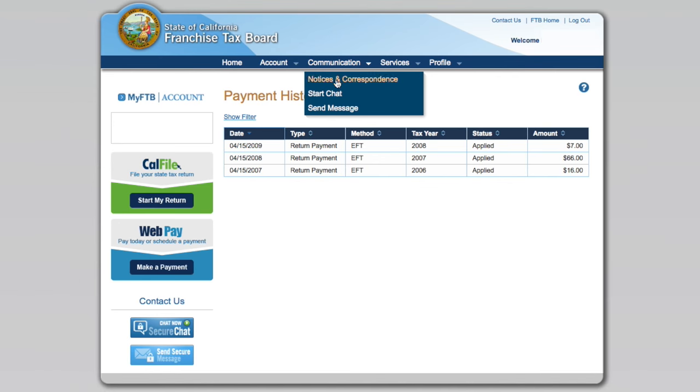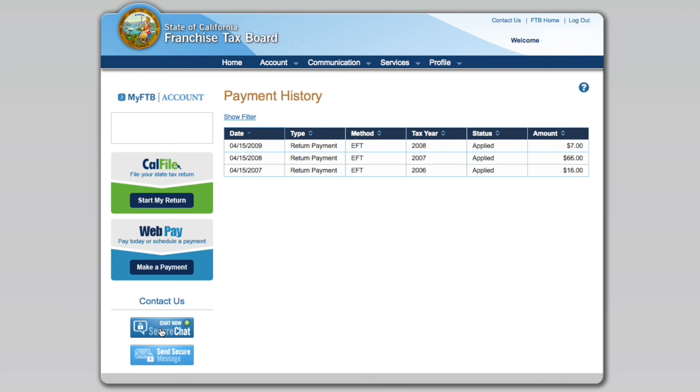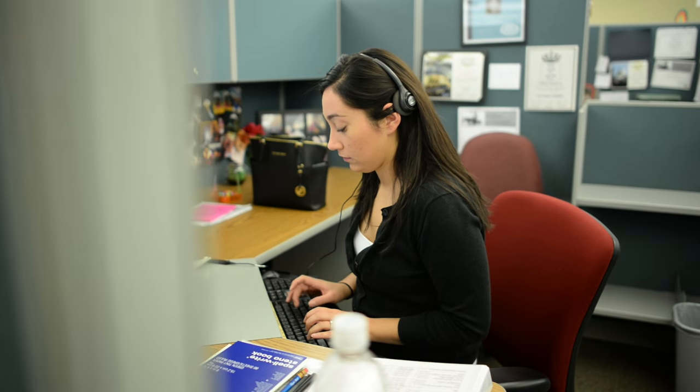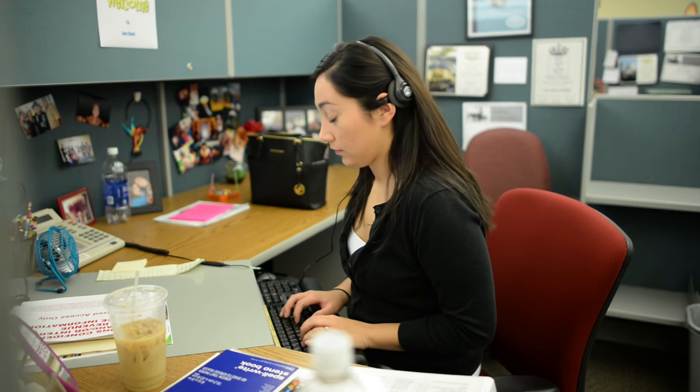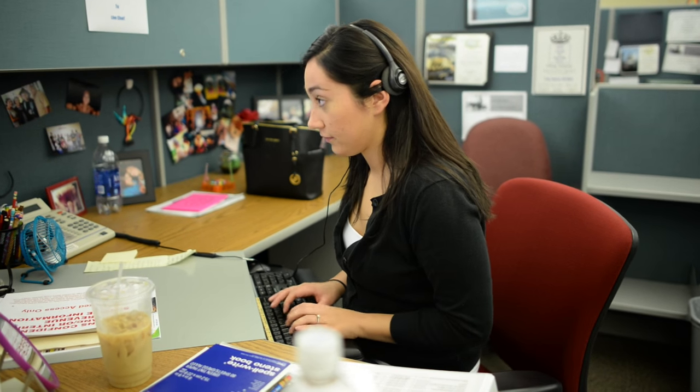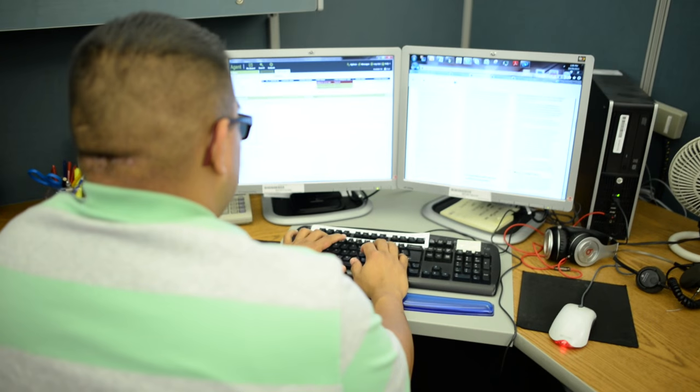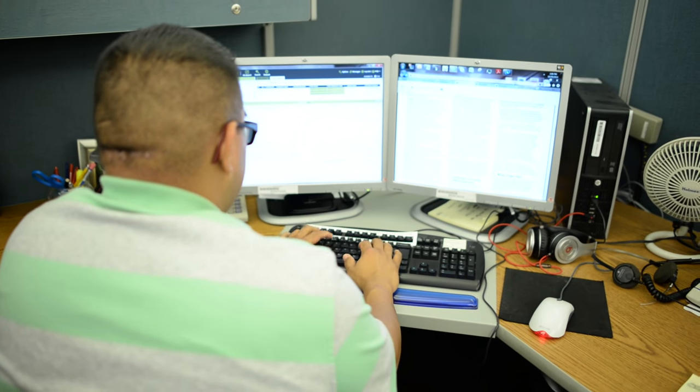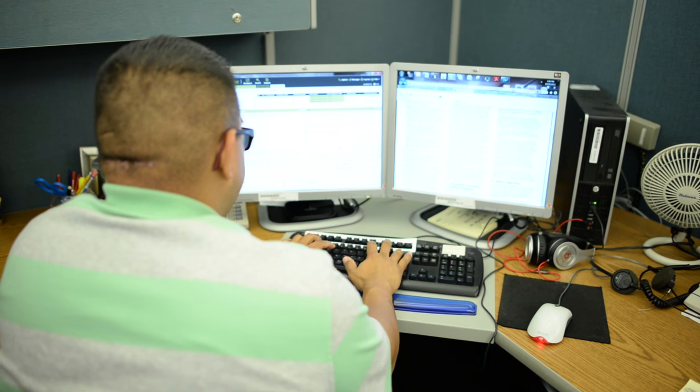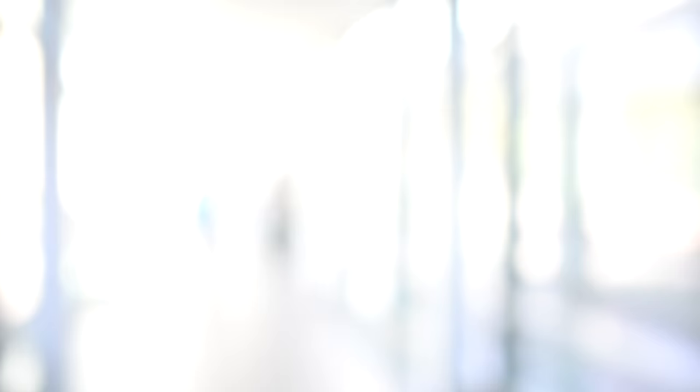We also included our live chat feature within MyFTB. This is where you can chat with our expert staff during normal business hours about your personal and confidential tax information, and they can actually resolve many issues right then and there.